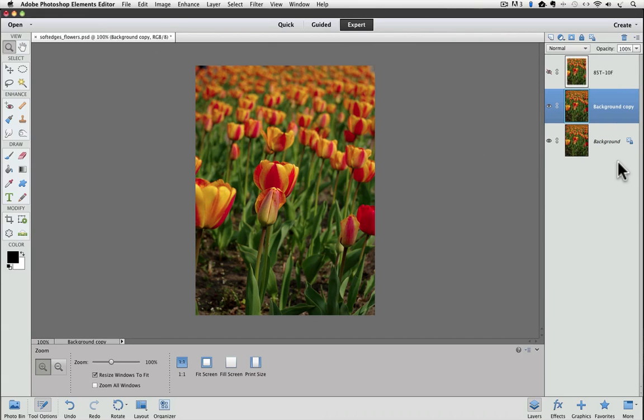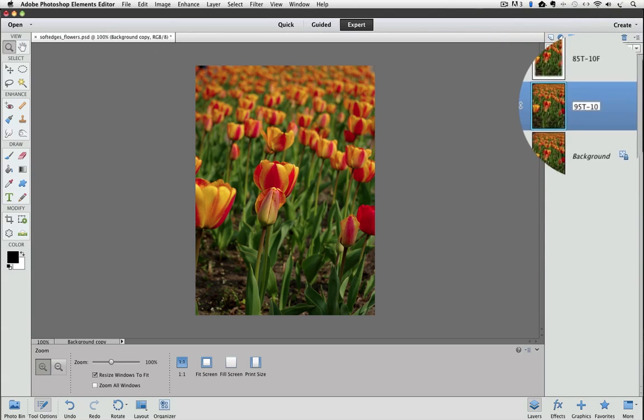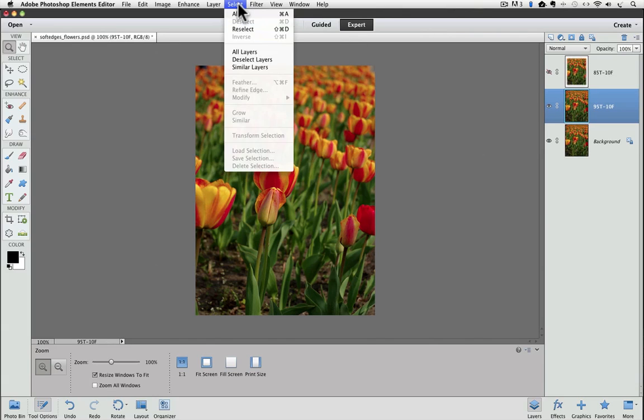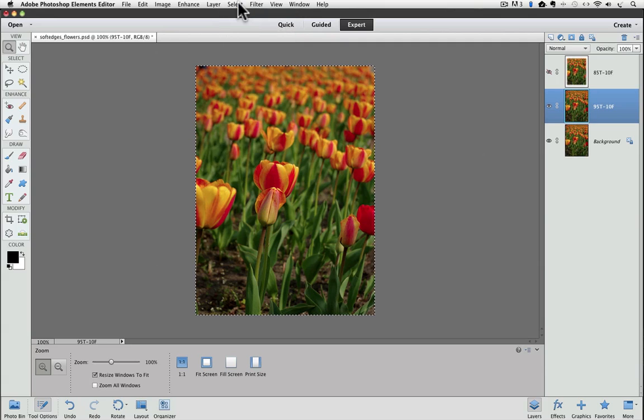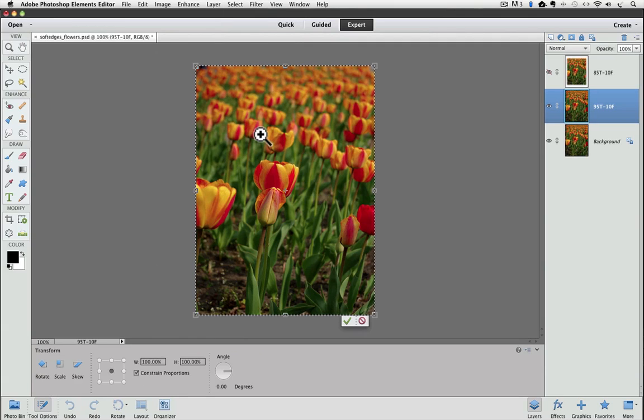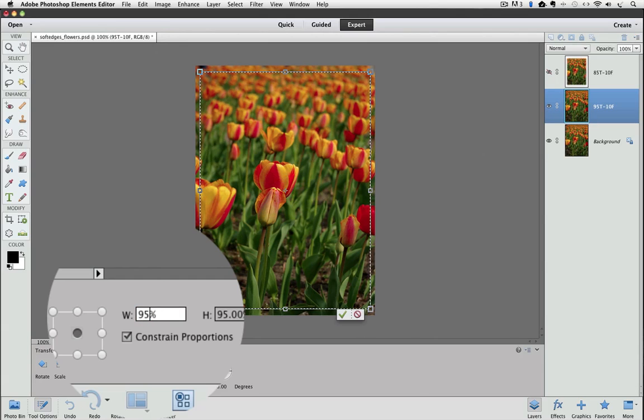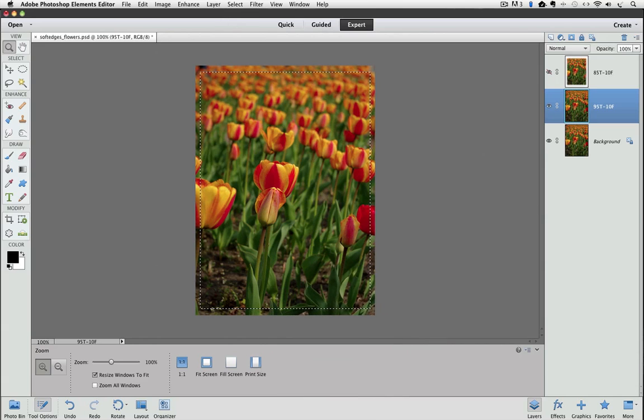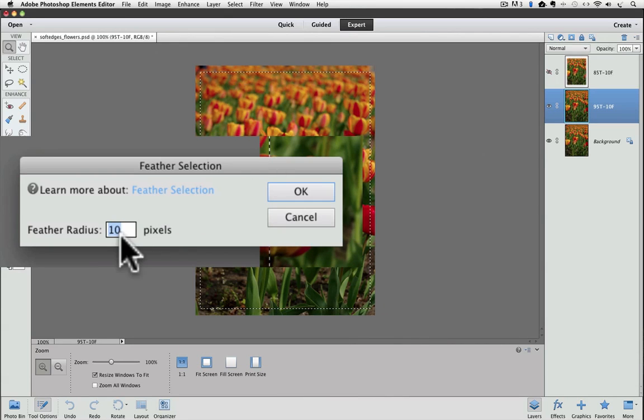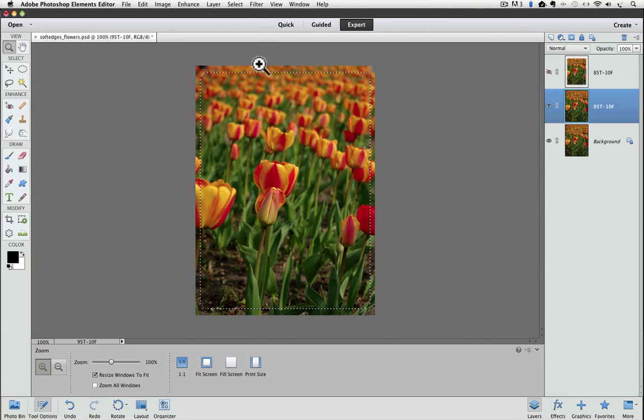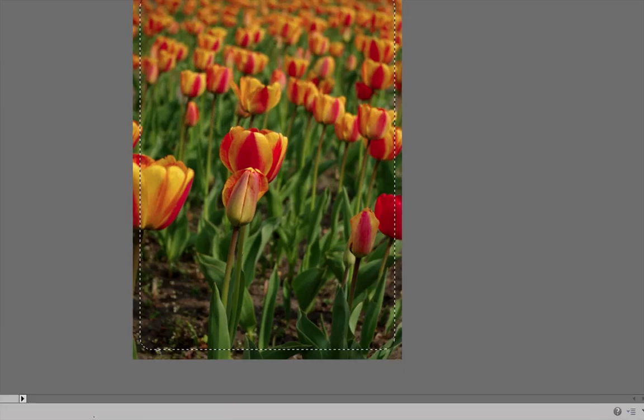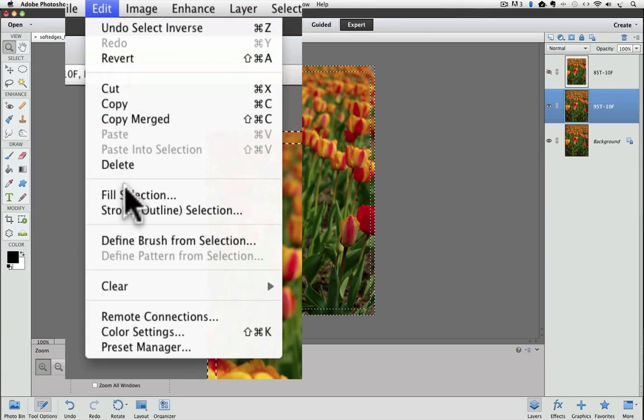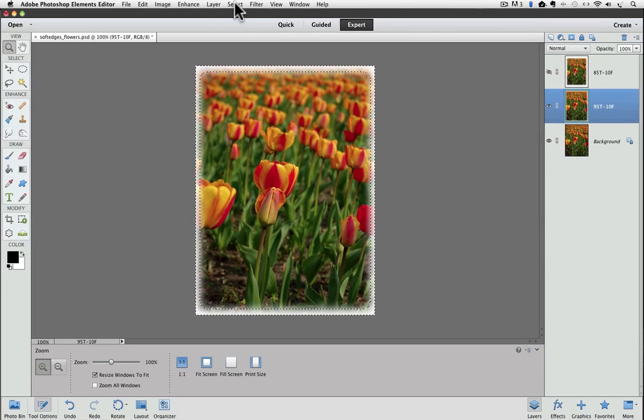This time, instead of 85%, I'm going to try 95% for the Transform Selection amount. So I'll change the name of the layer to 95T10F. And then hit Return to accept that name. Now, I'll go through all the steps again. So I select All, and then I choose Transform Selection, and I type in 95 this time instead of 85. Click on the green check mark. Go up to the Select menu and Feather. And I'm going to use 10 pixels again. Say OK. And now I'm going to invert the selection. Lastly, I'm going to fill the selection with white. And then deselect.